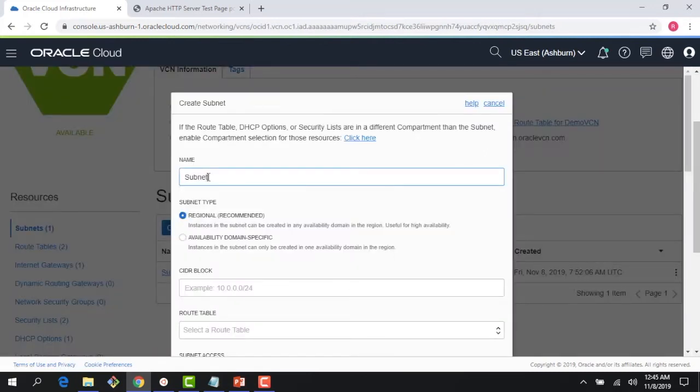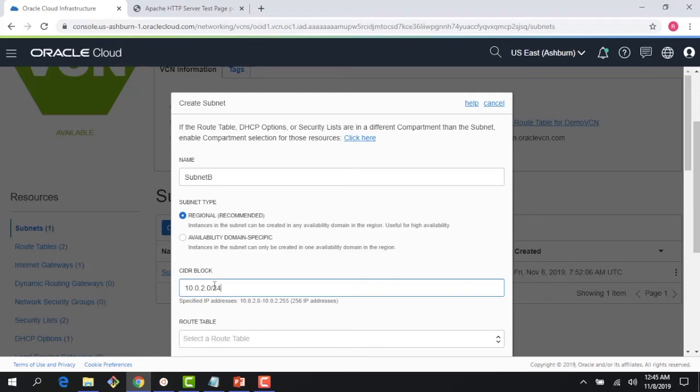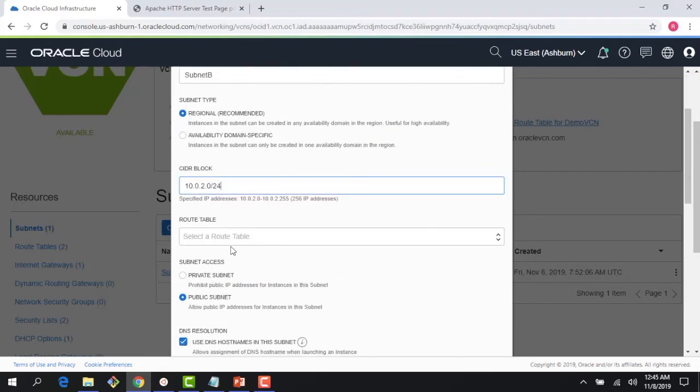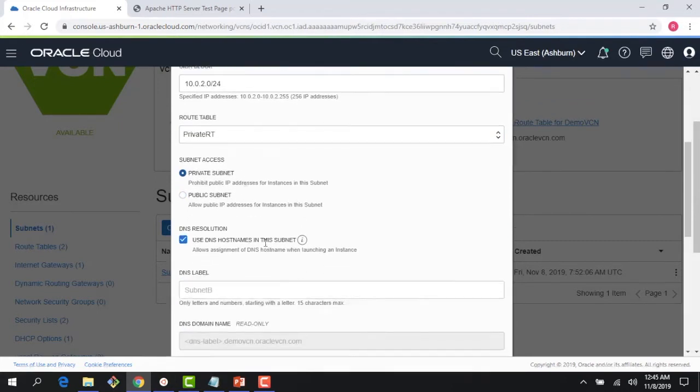name as Subnet B and the CIDR block is 10.0.2.0/24, as shown on the slide. Right here, I can choose my private route table, and I would choose 'private subnet' because that's what I'm planning to